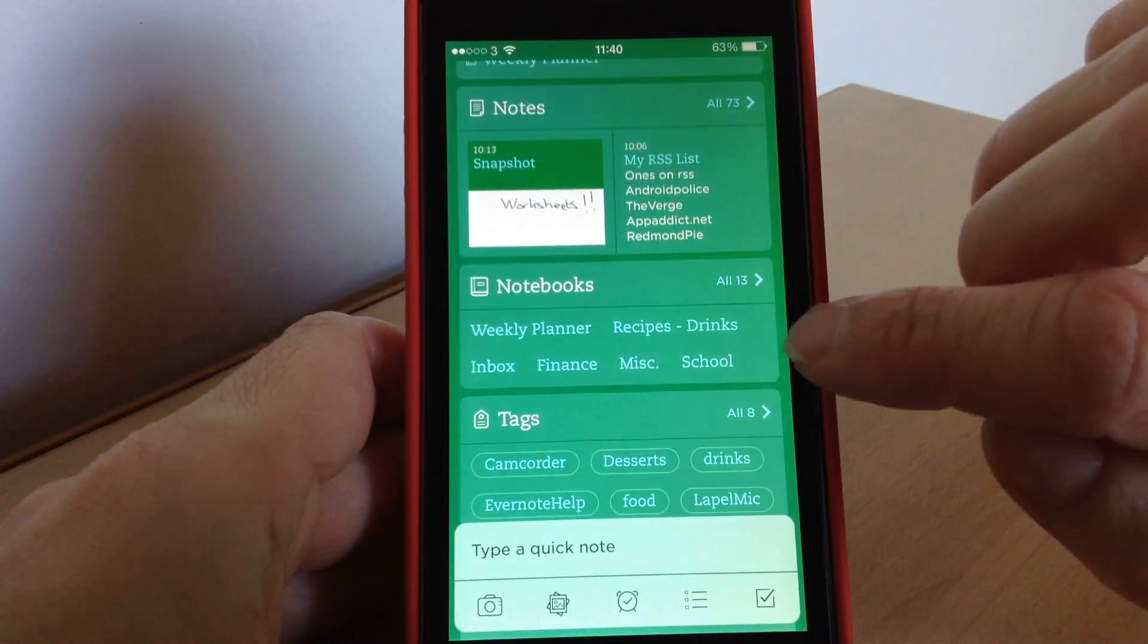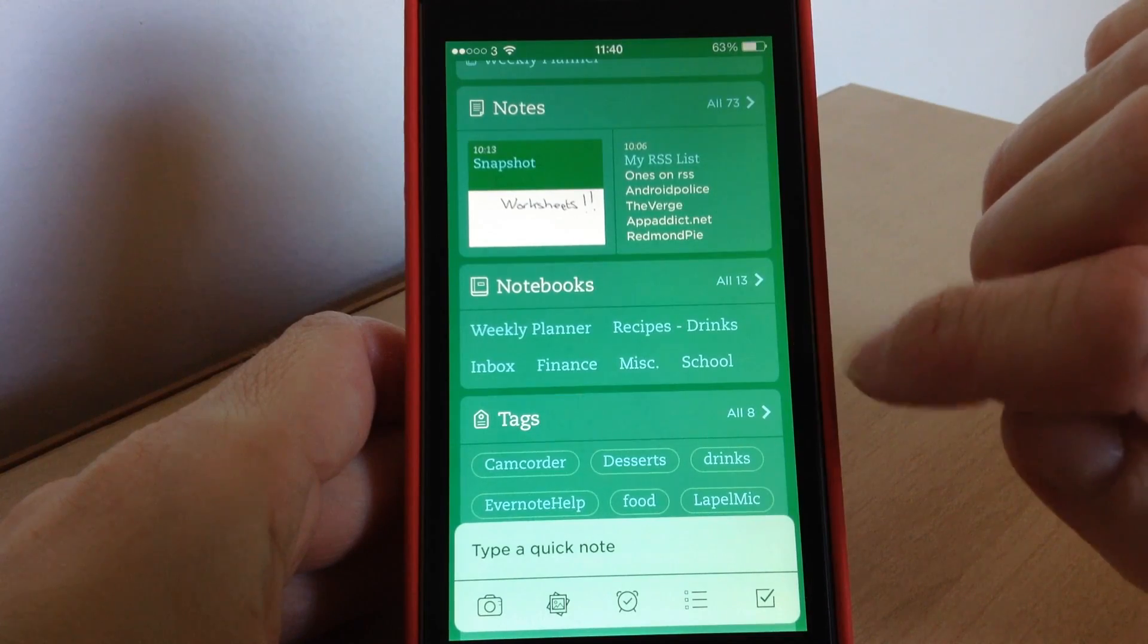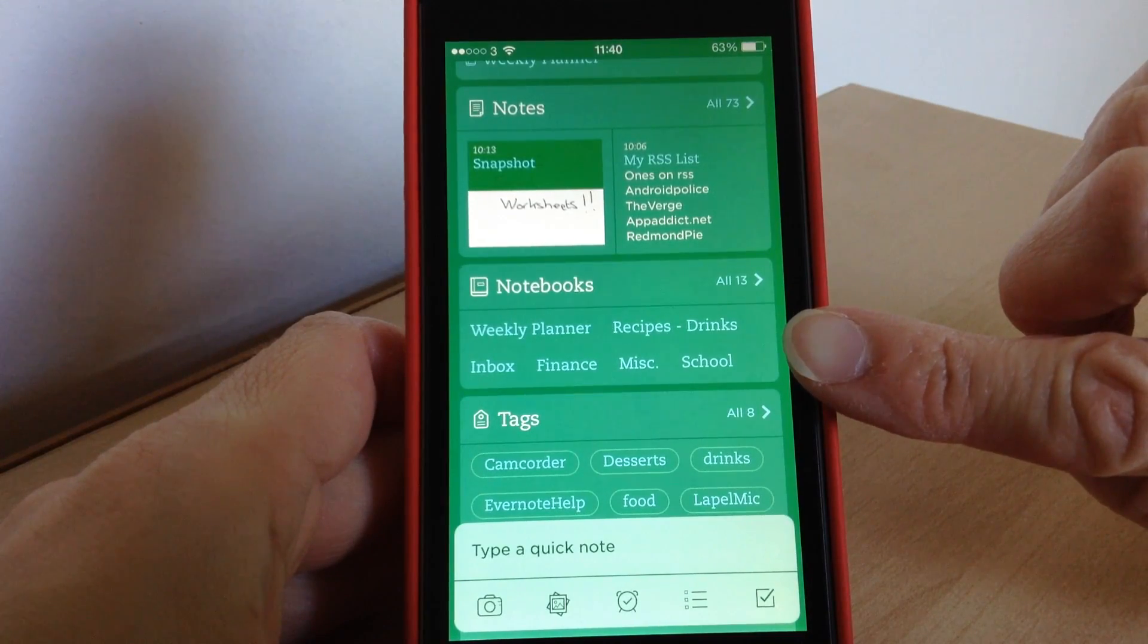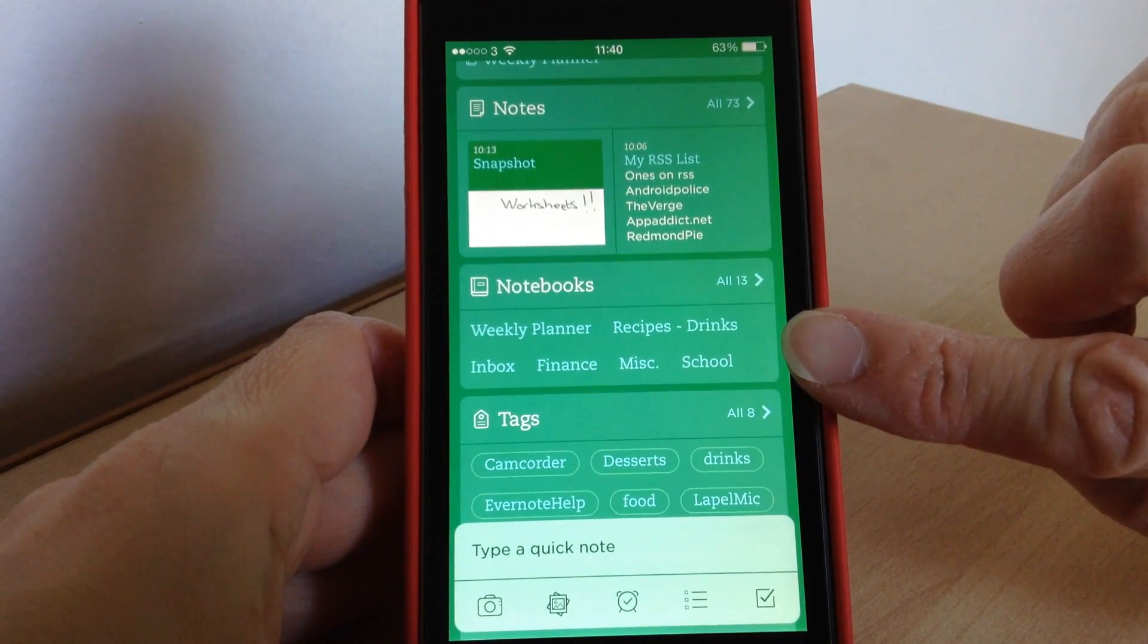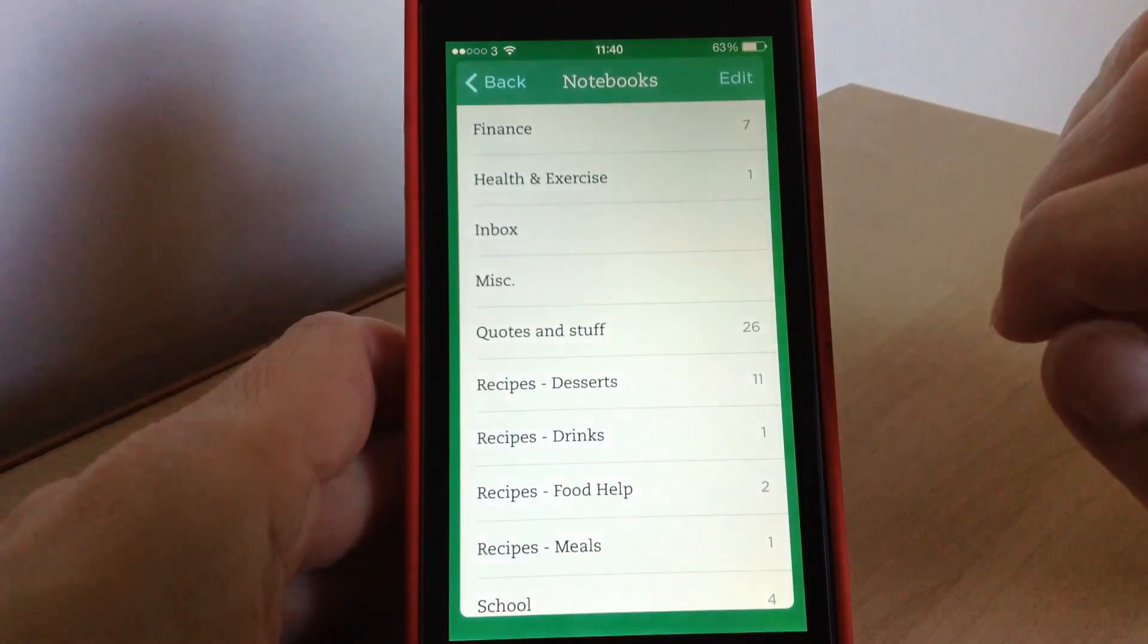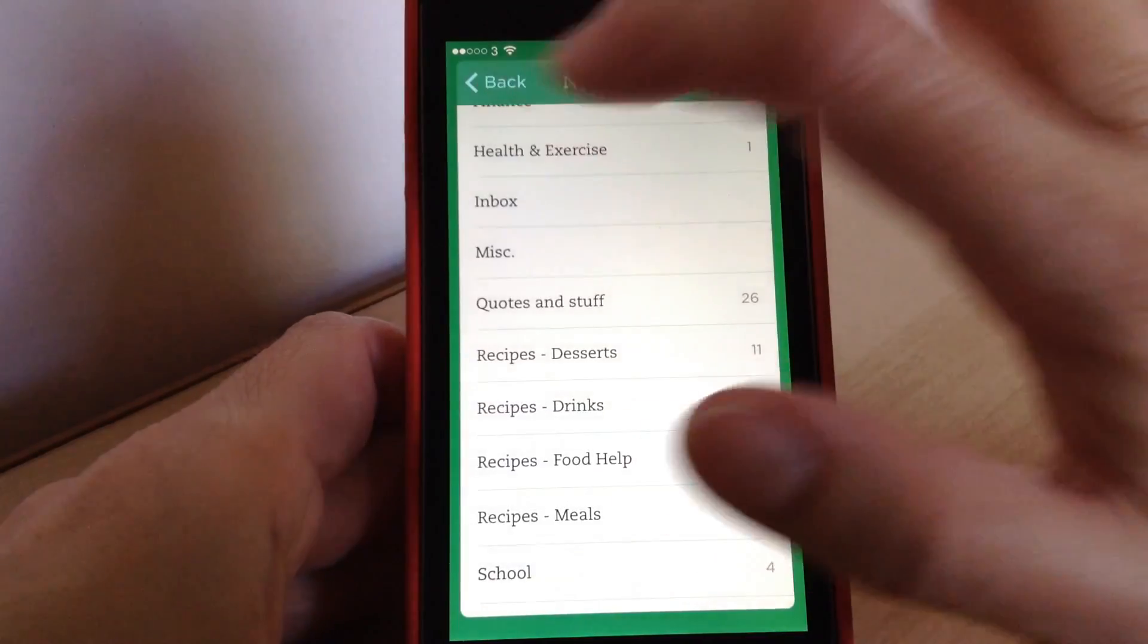Then you've got all the different notebooks, so every notebook you've got, again it'll list all the ones that you've used recently in the little box there. And to see the rest you can just tap again and scroll through to get those.